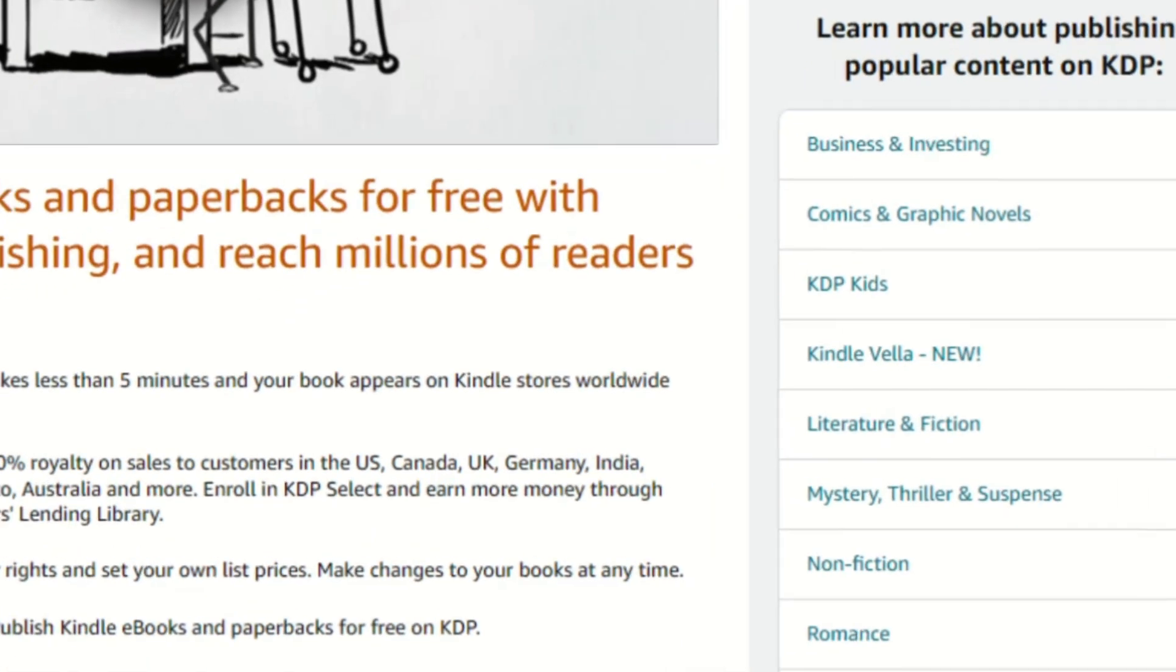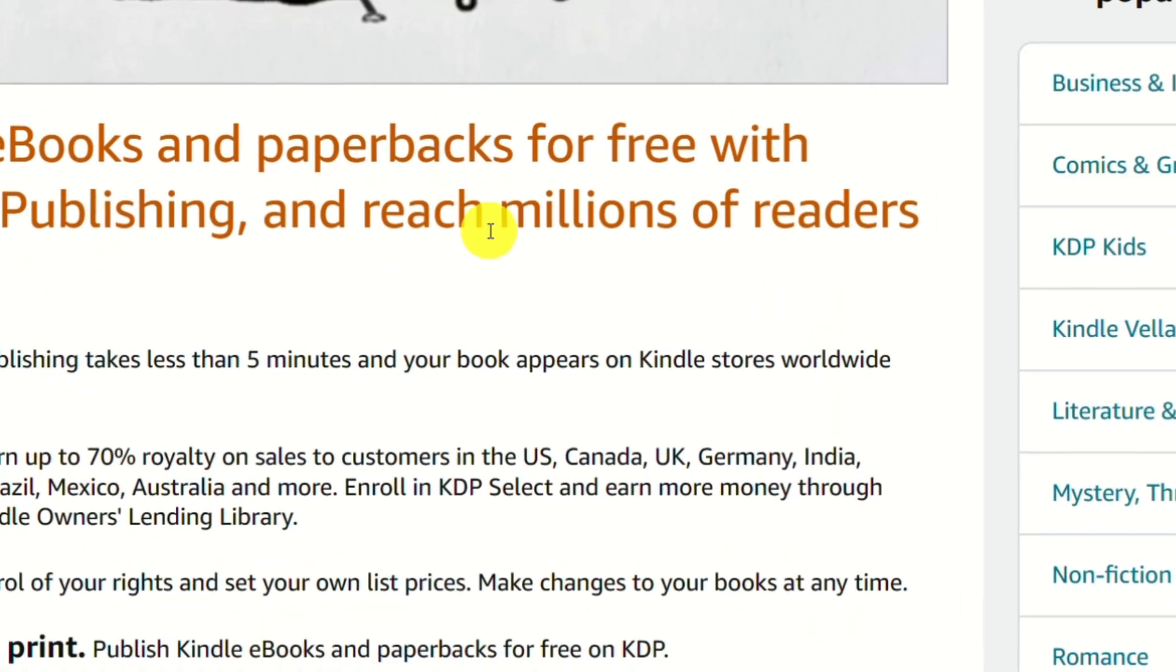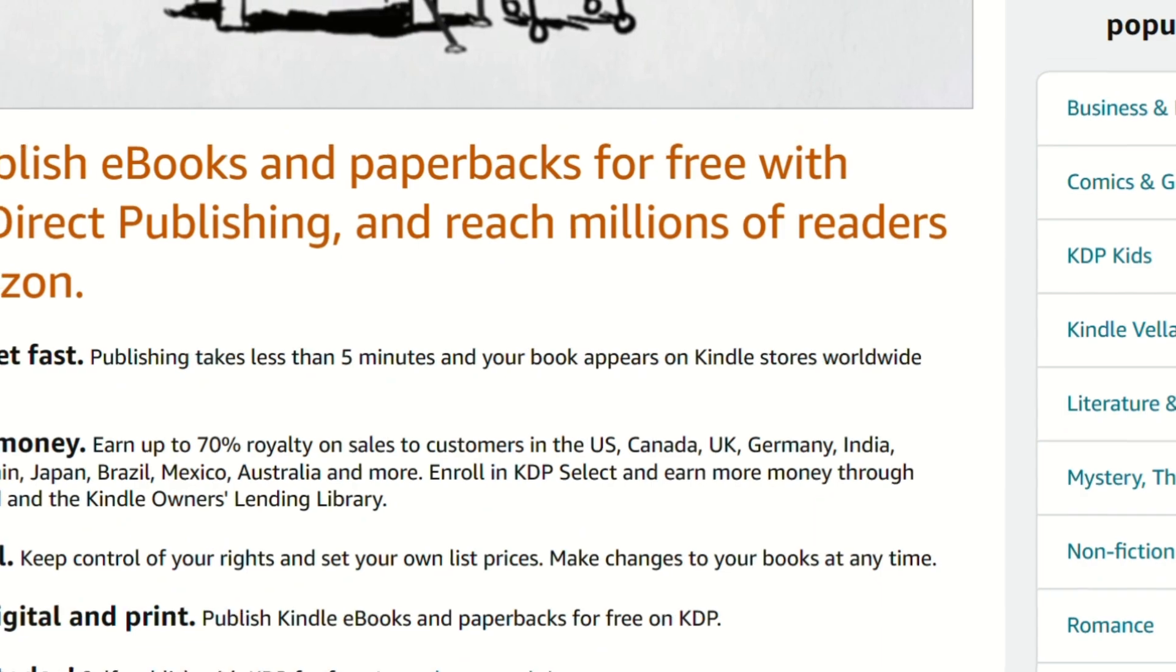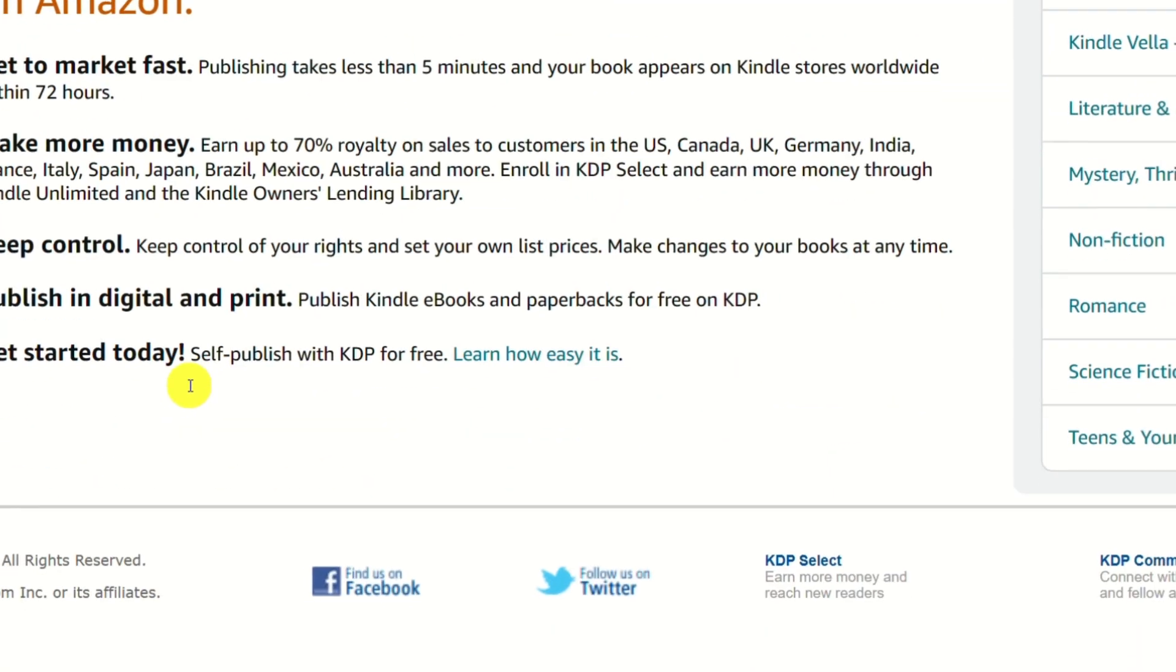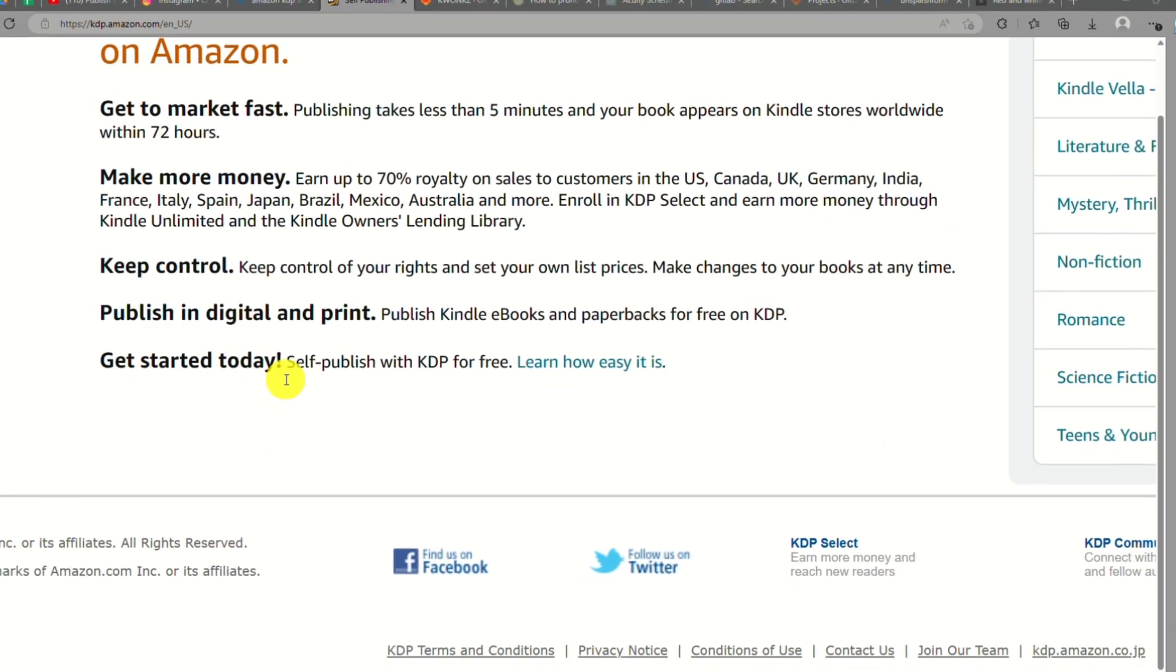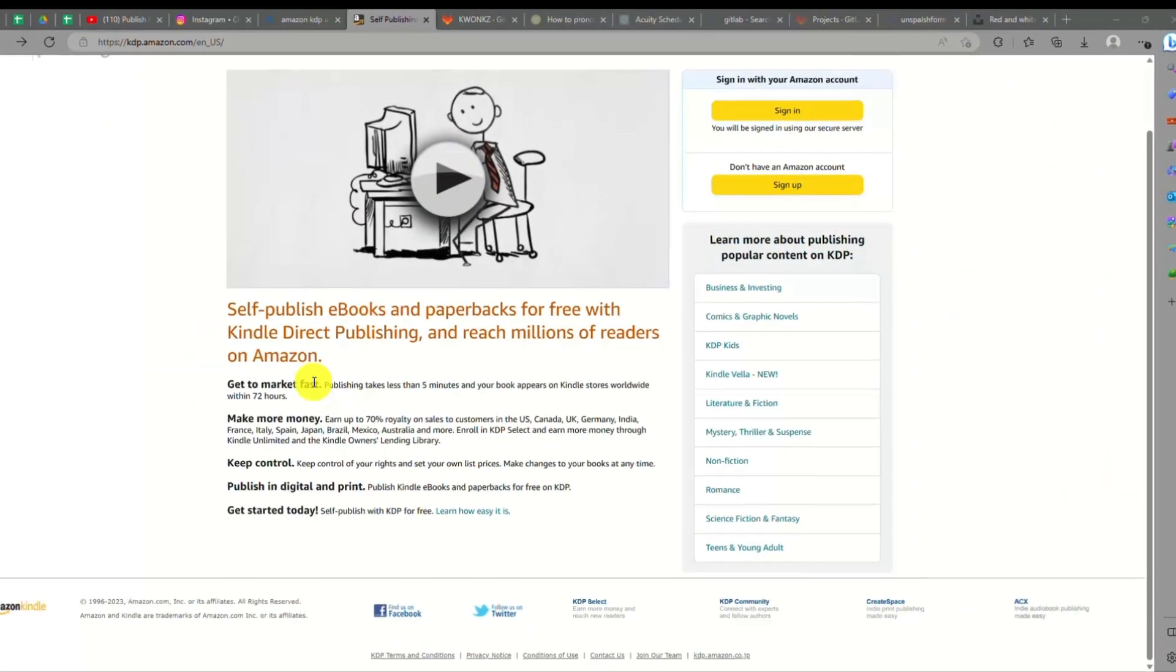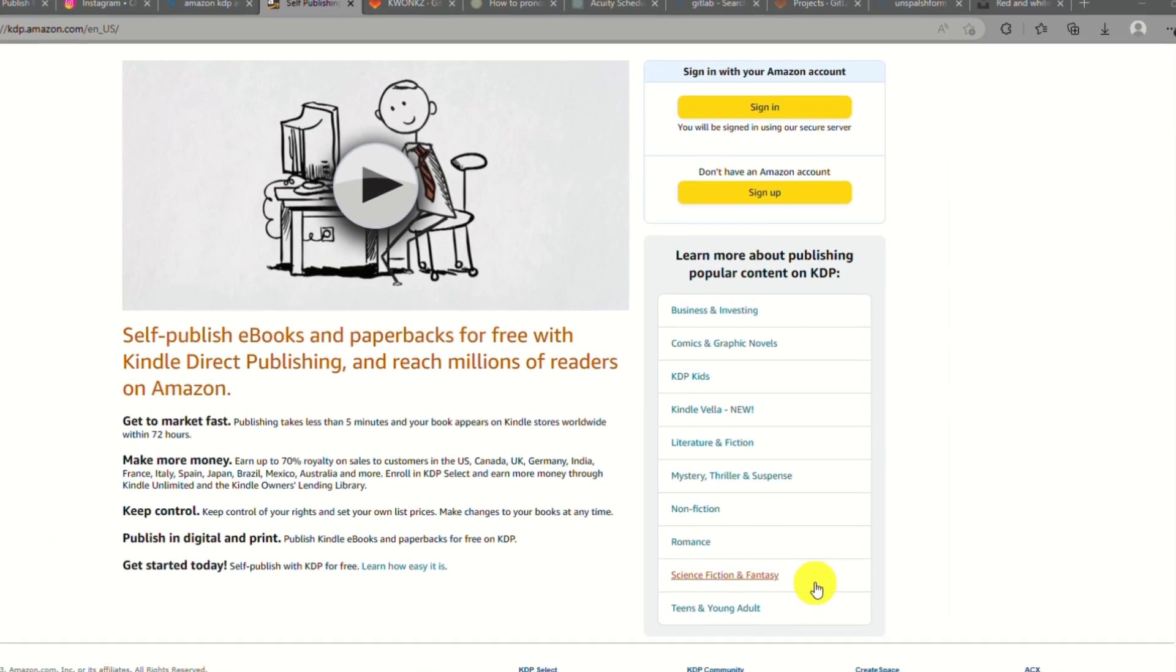With Amazon KDP, authors can publish their books in digital formats compatible with Kindle e-readers, Fire tablets, and Kindle reading apps on various devices such as smartphones, tablets, computers, and a lot more.